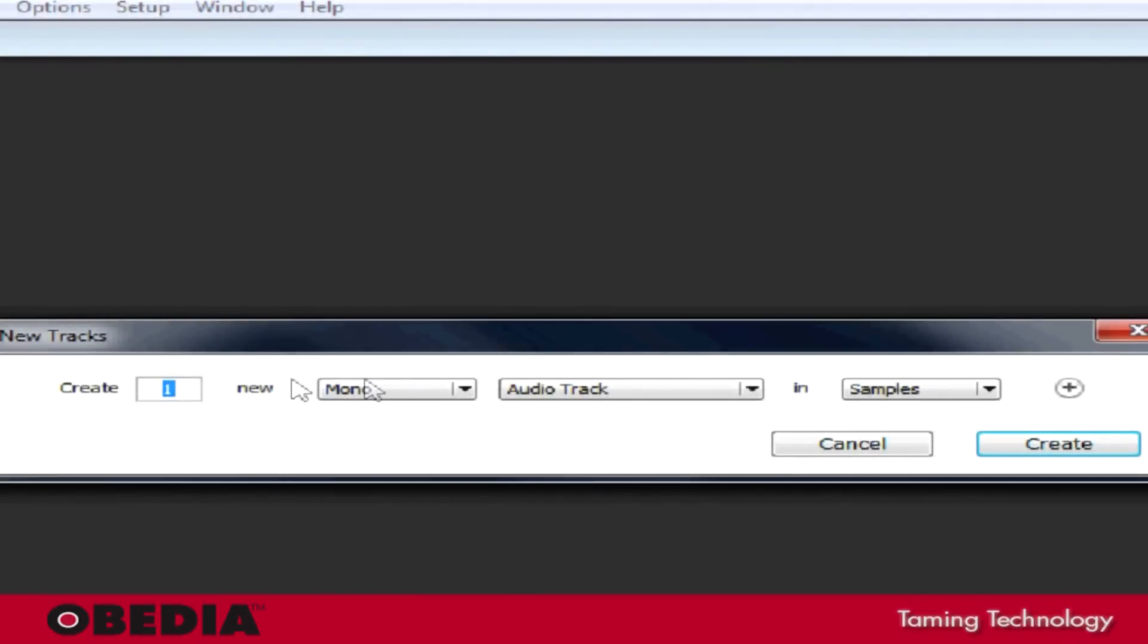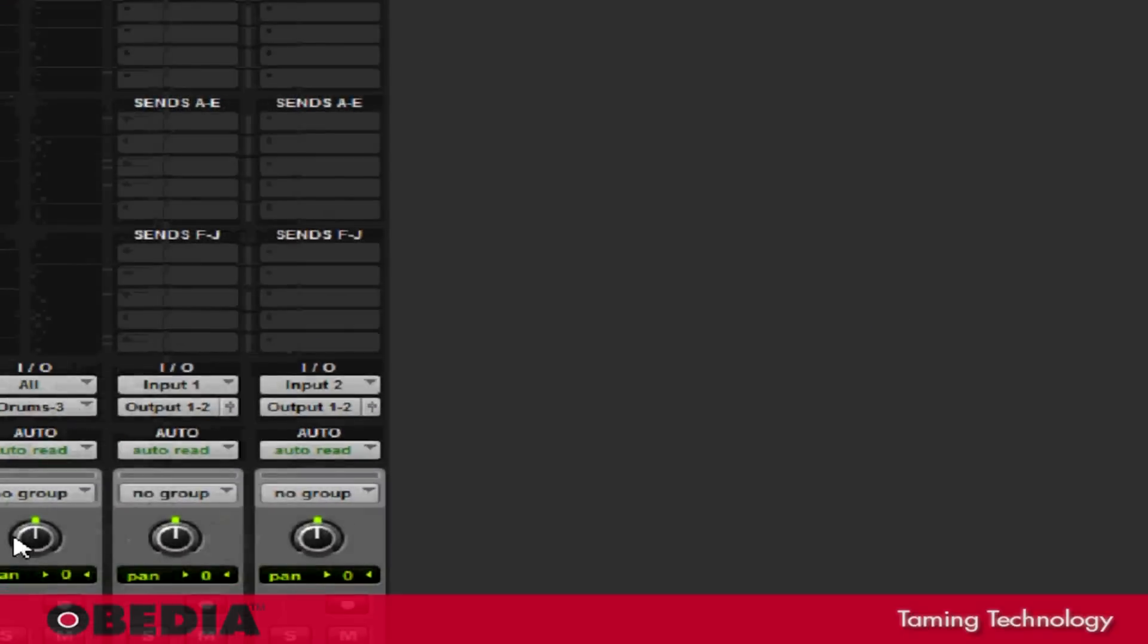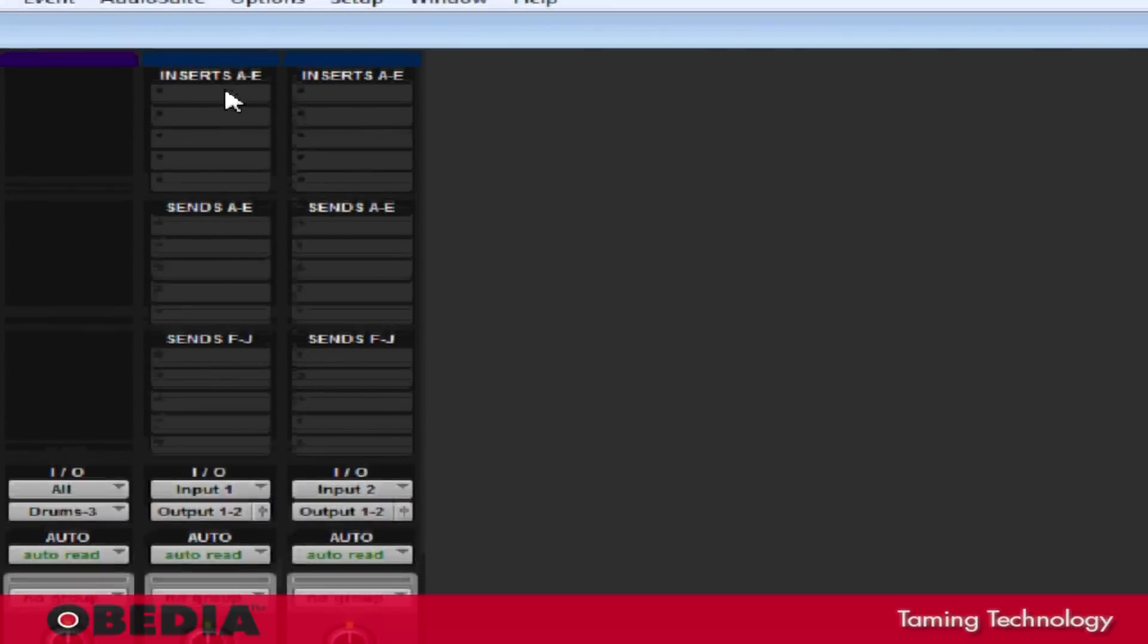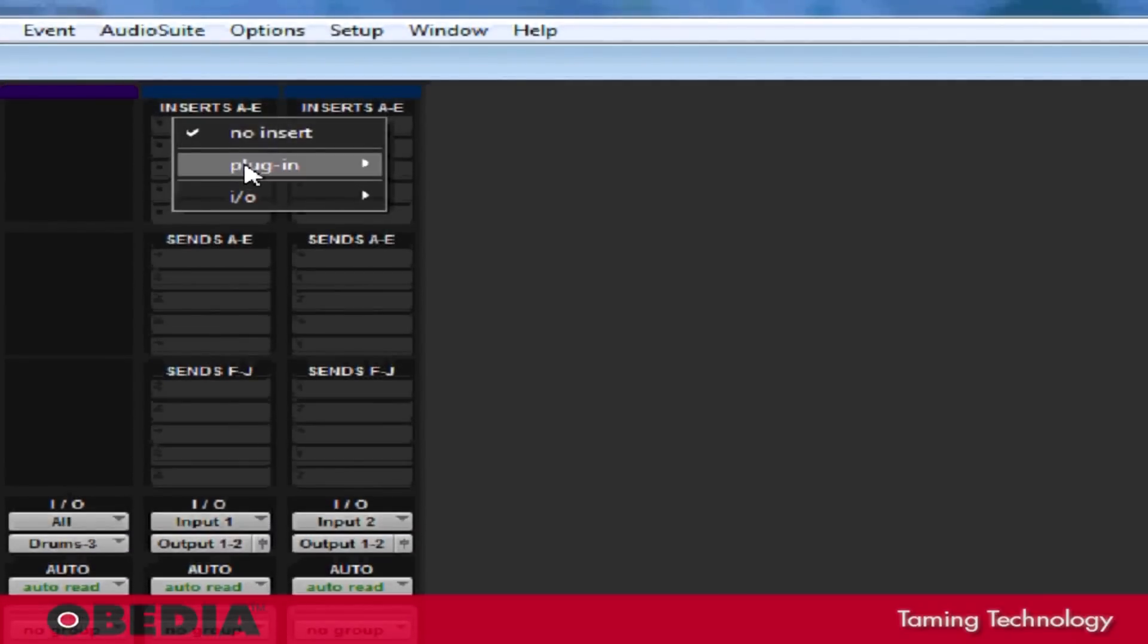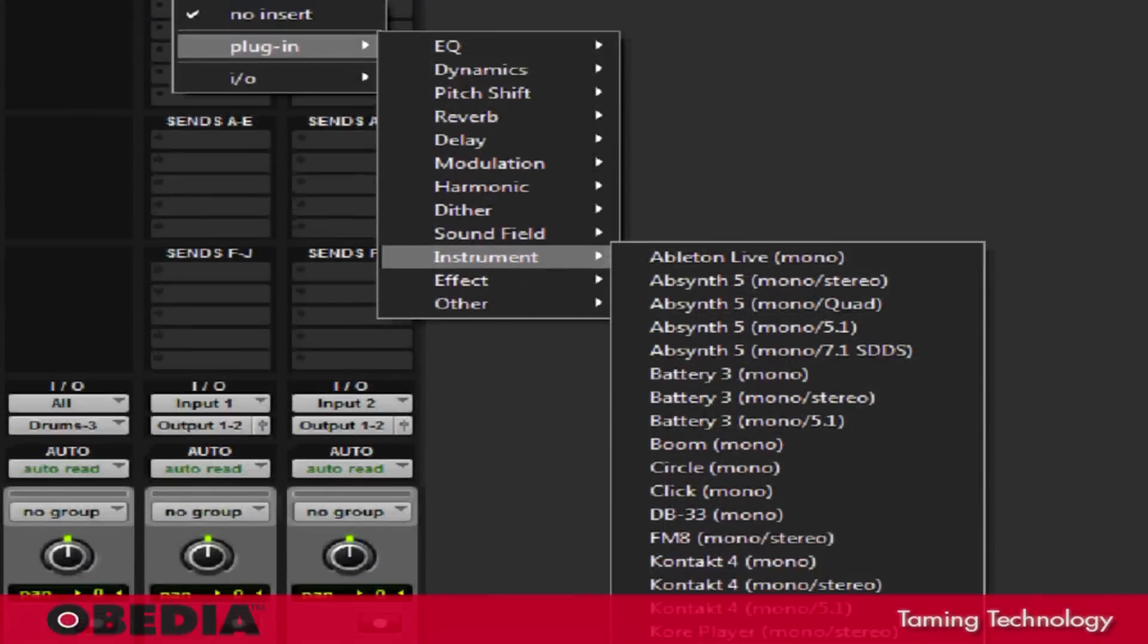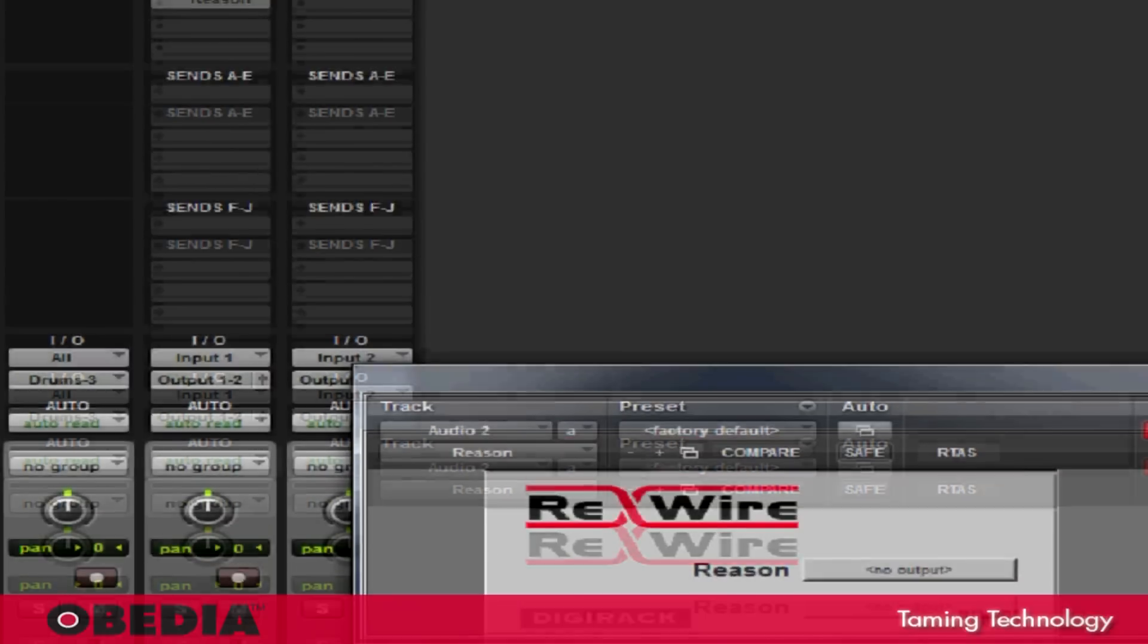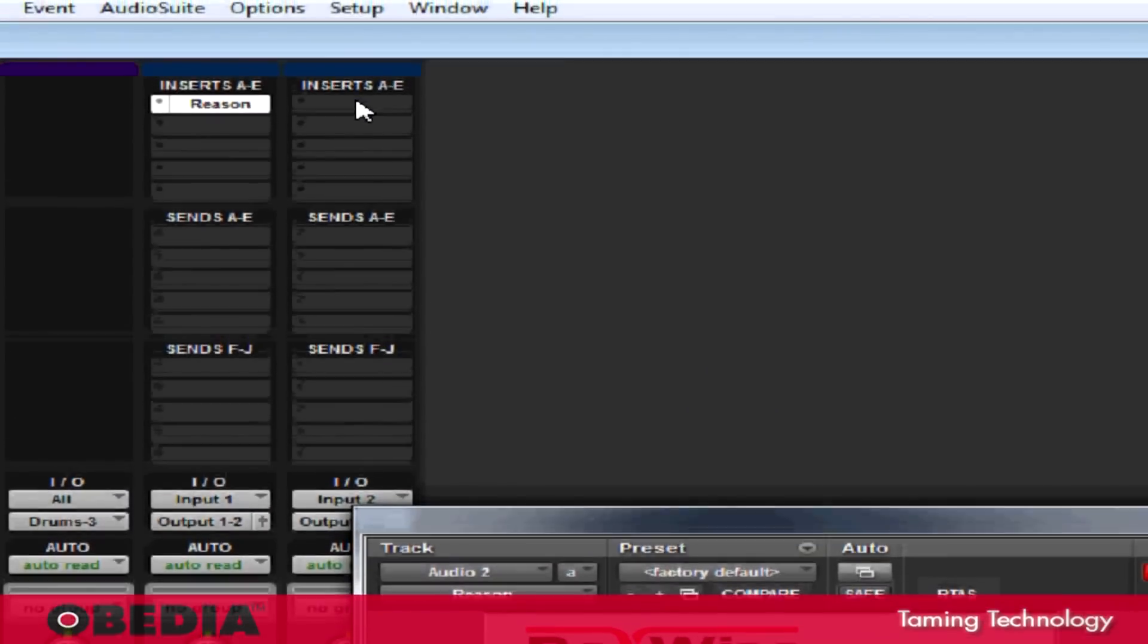Now, I'm going to create two new mono audio tracks. I'll hit Create, and now that I've got this section opened up, you're going to notice again I have the Insert section. I'm going to click an empty slot, go to Plugin, go down to Instrument, and this time I'm going to select Reason Mono. The rewire panel is going to open up. Reason, of course, is already open, so I don't need to worry about that.